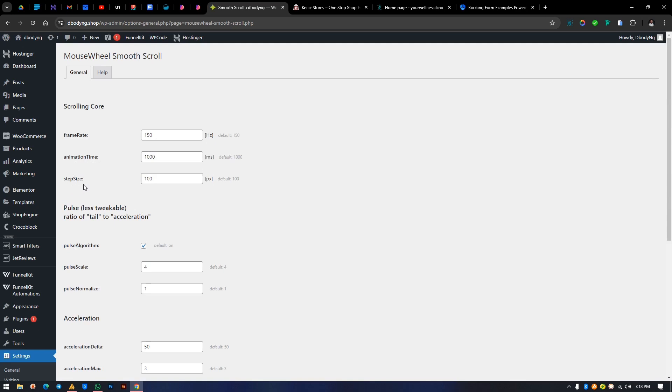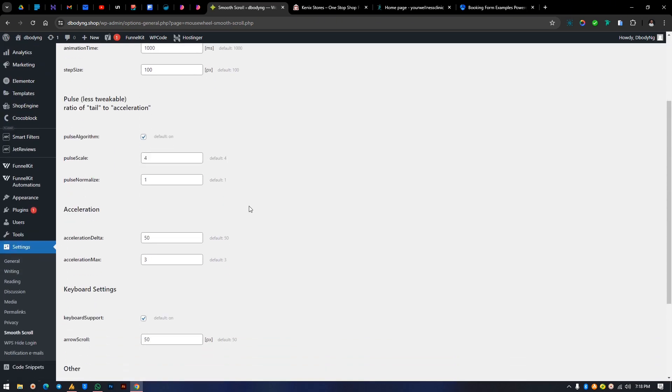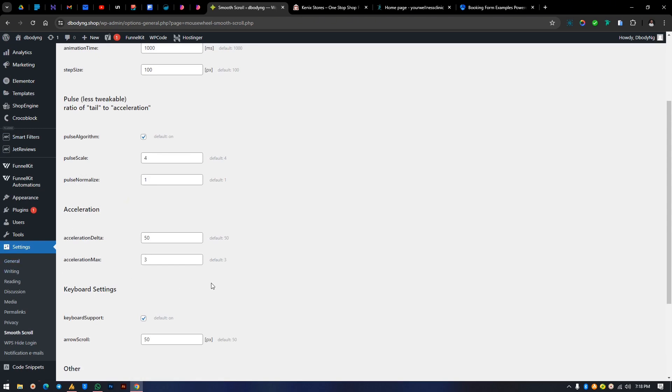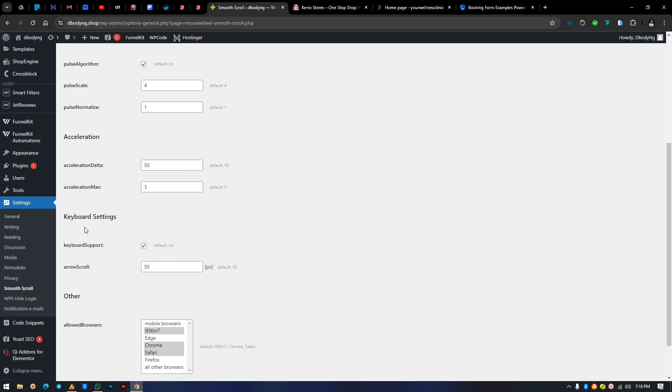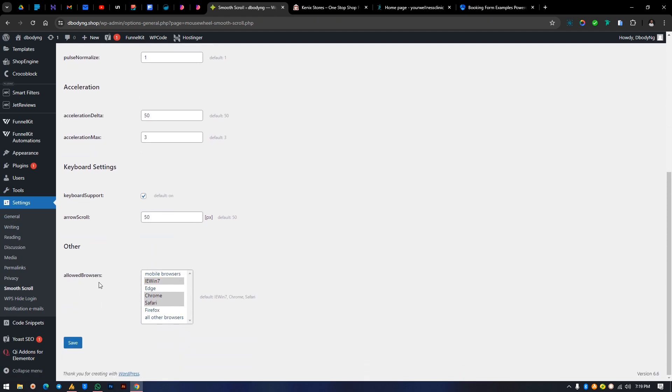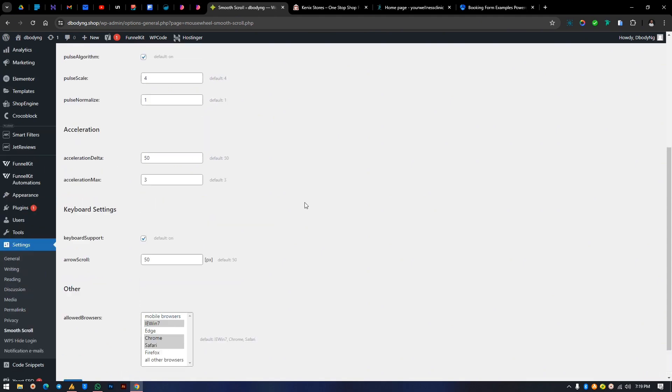Here we're going to see the frame rate, animation timeline, and the step size. I'm going to explain all of this one after the other. Then coming down here we have the pulse algorithm settings, keyboard settings with arrow scroll at 50, and browser support. Now let's get from the top. All you need is just this, forget about the rest of them.